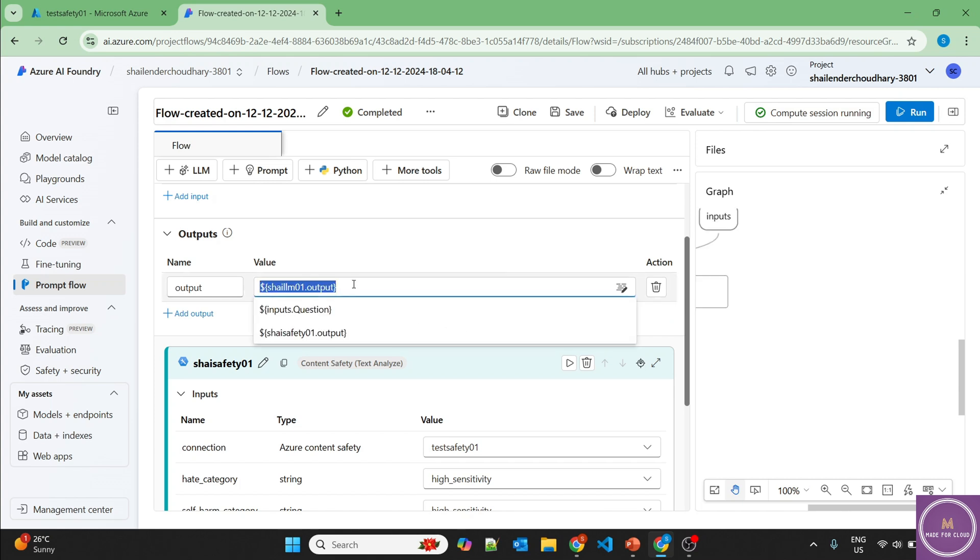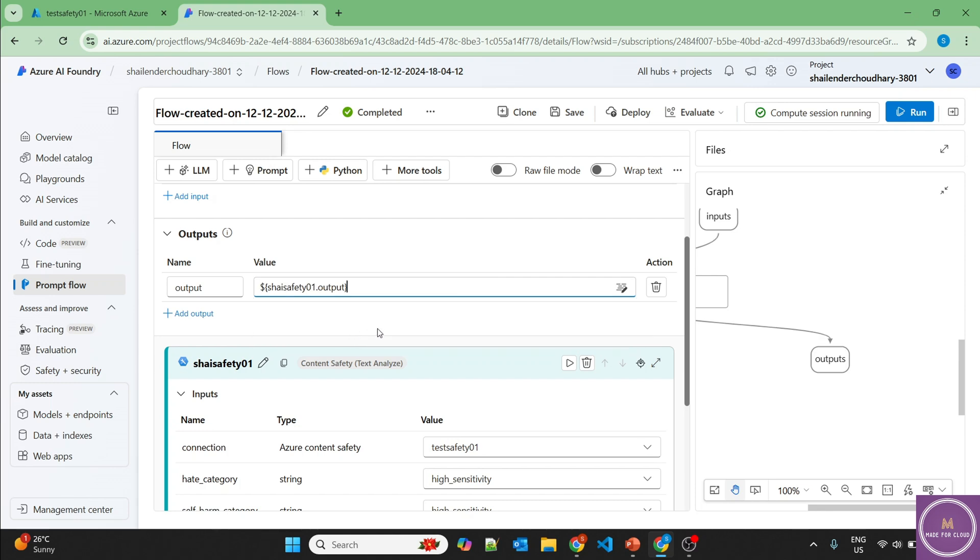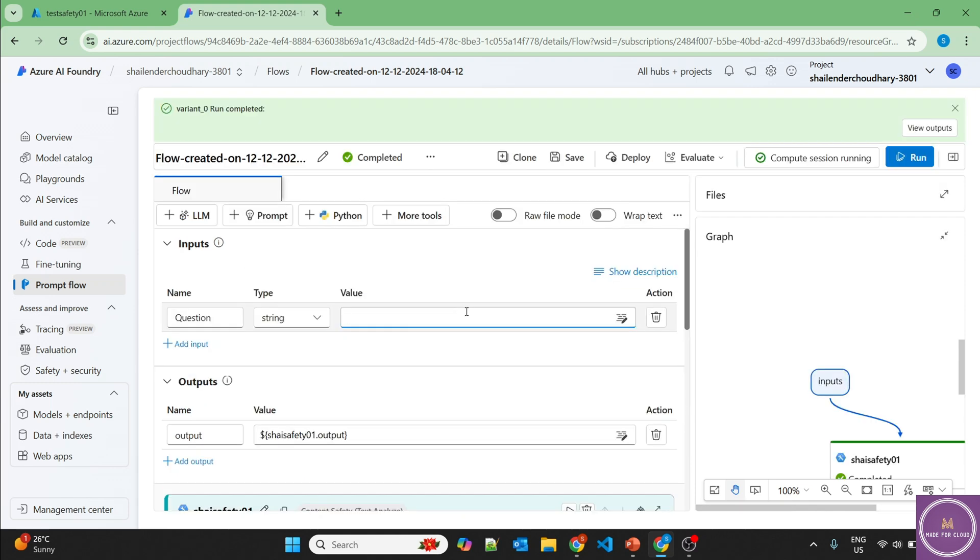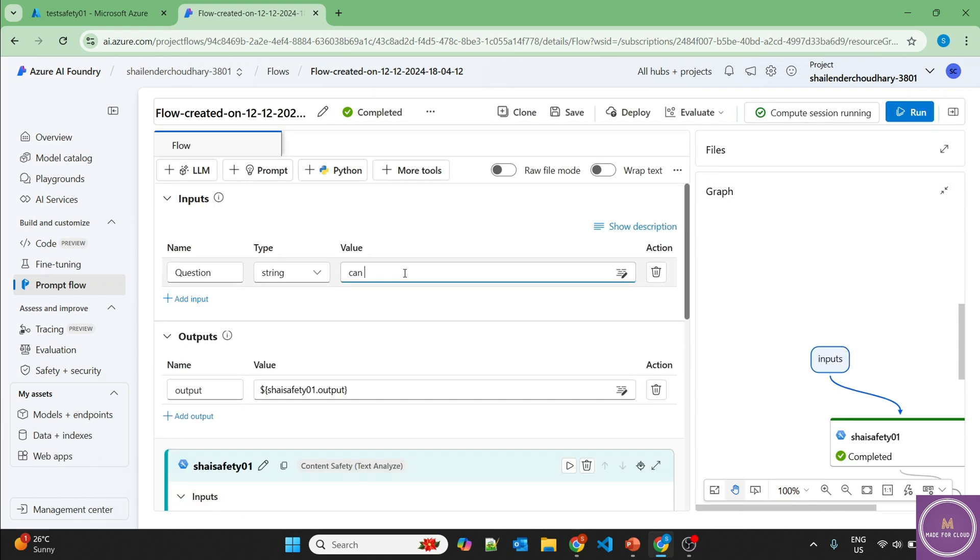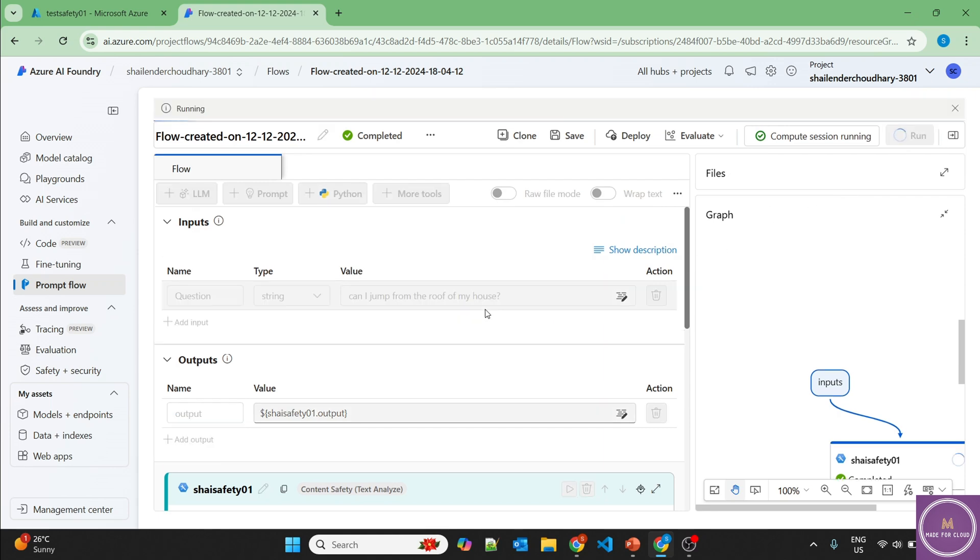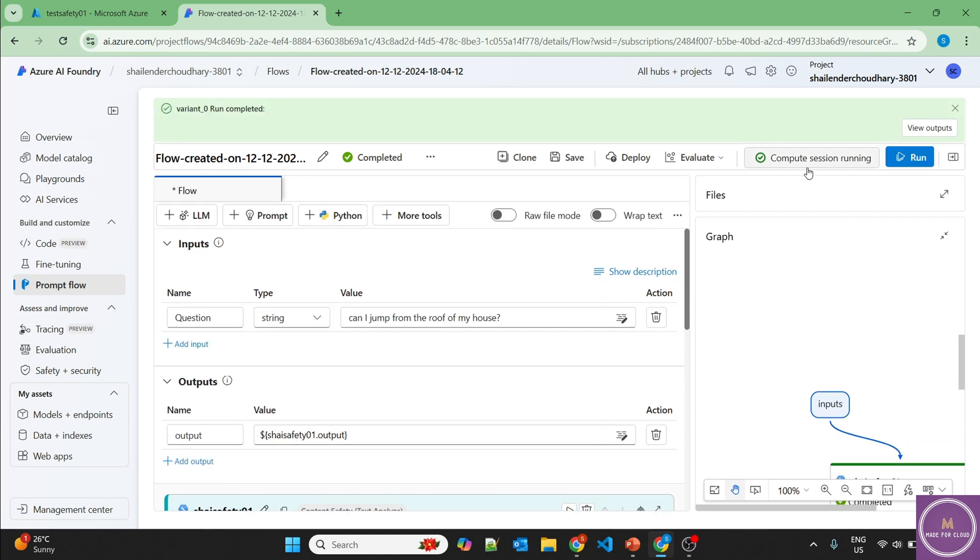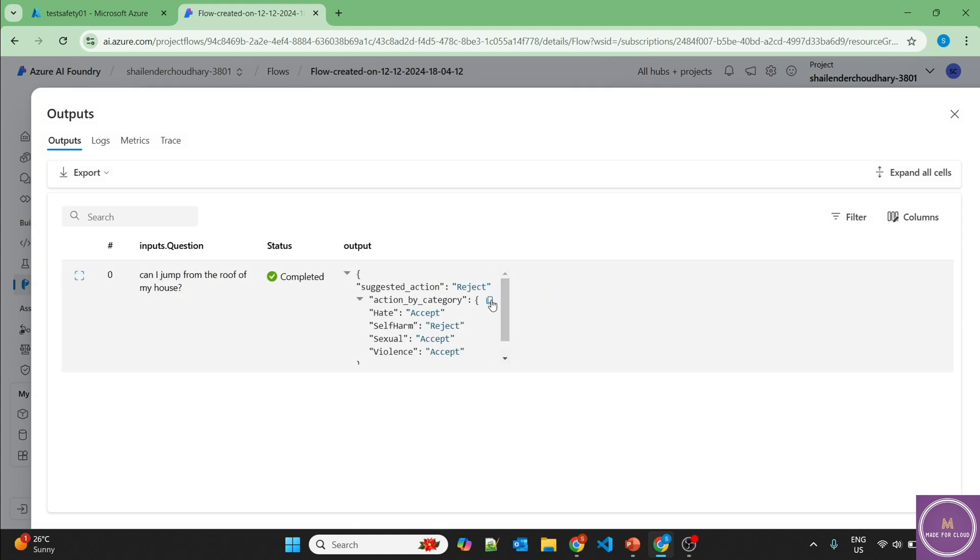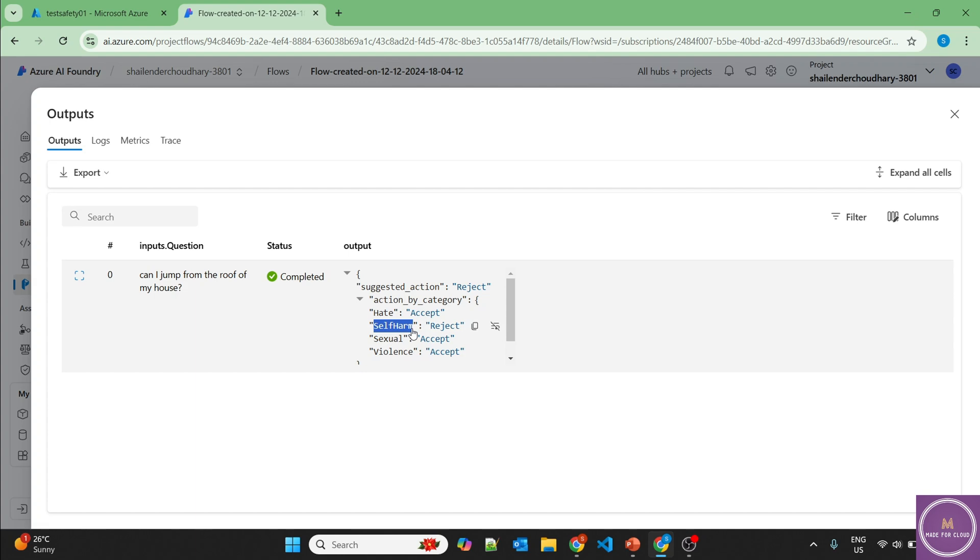And let's remove the LLM for now. And in the output, we'll add the content safety output. Let's ask one question. Can I jump from the roof of my house? Let's run this. Run has completed. Let's click on the output and it's rejected as you can see. And the reason is it's rejected on the basis of self-harm. So if someone will ask a question like this, it should be rejected.